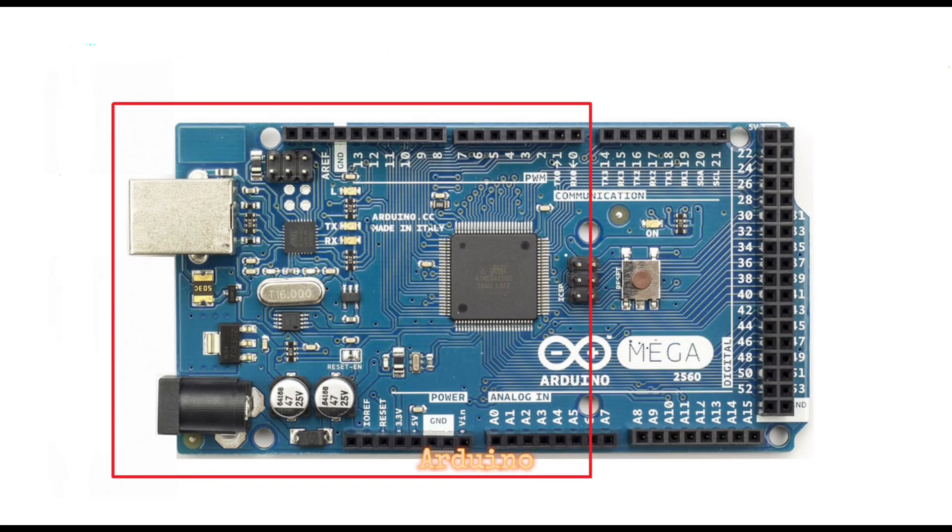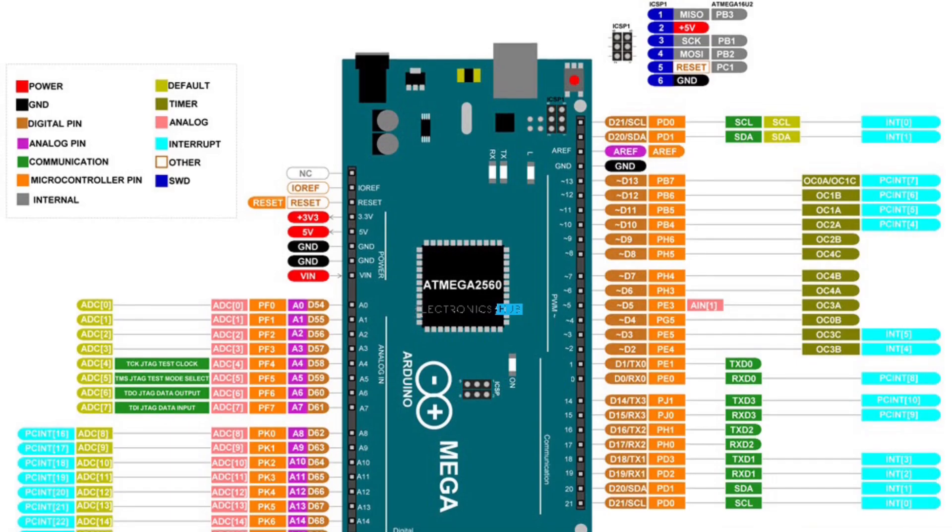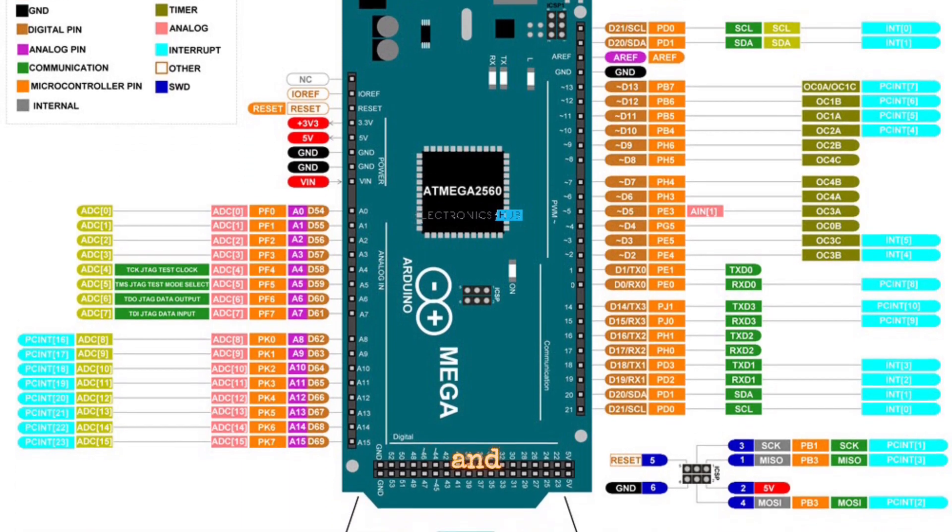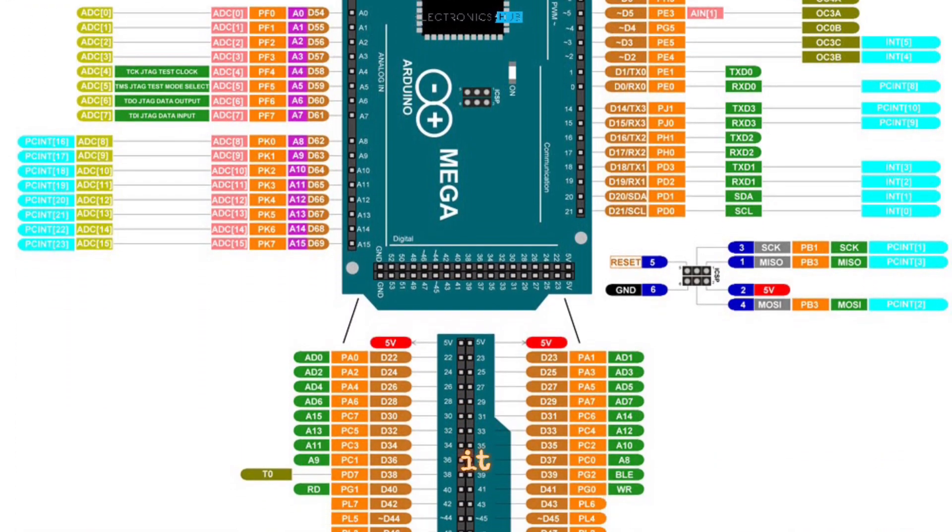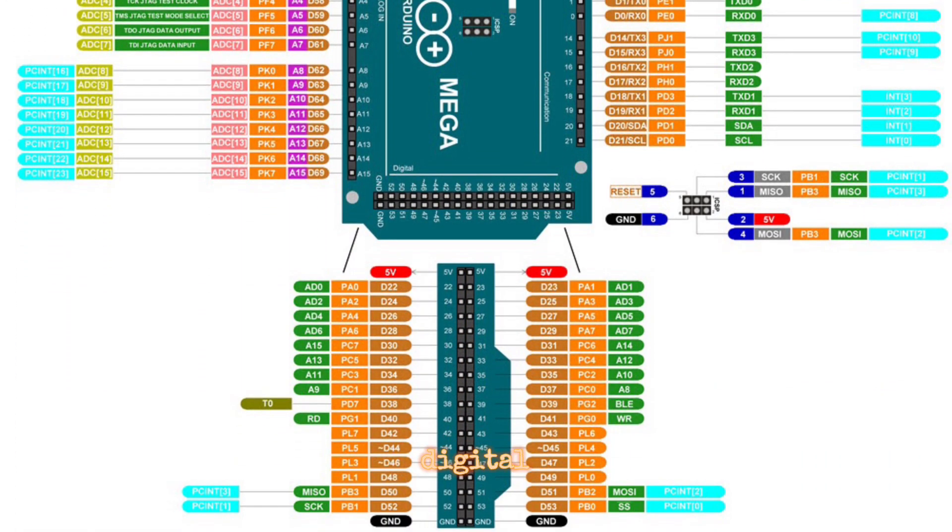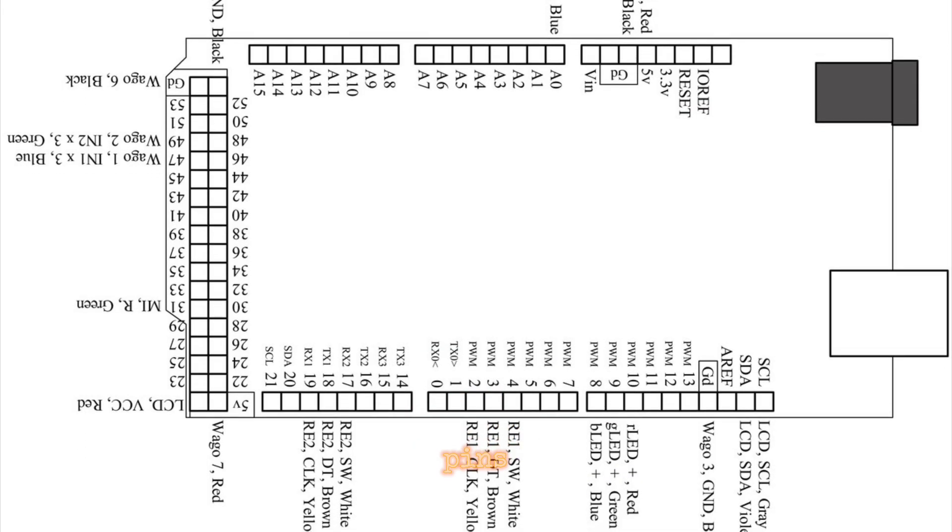Arduino Mega - Larger and more powerful than the Uno, it has more digital and analog pins.